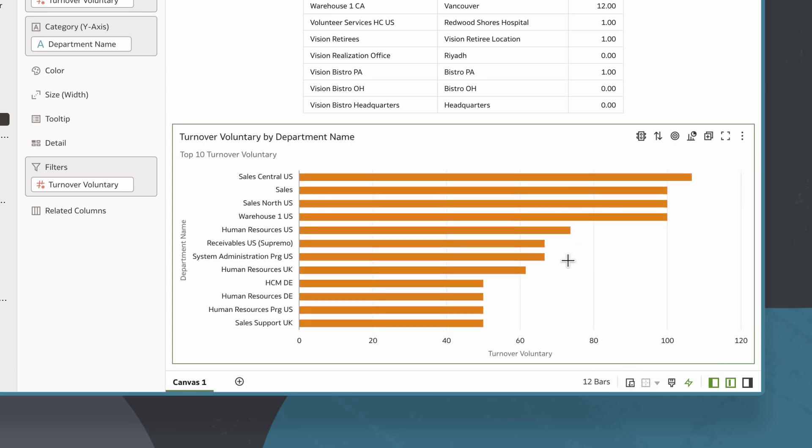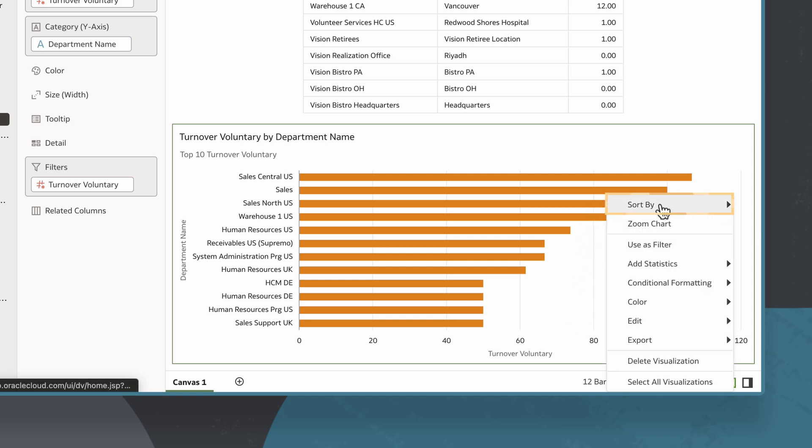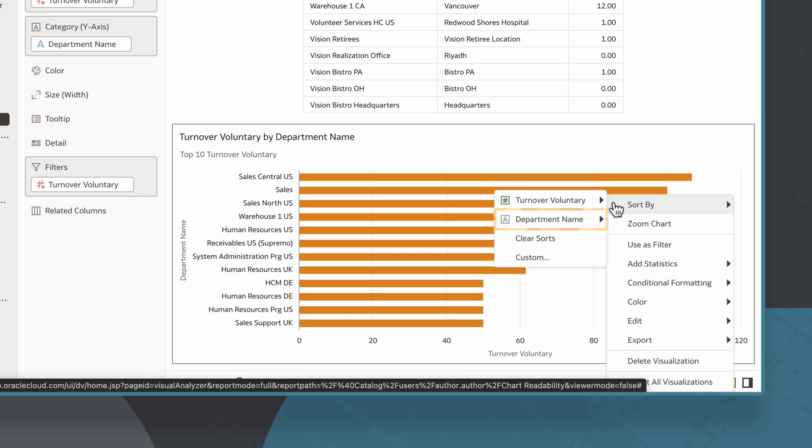Now, I see which departments have the highest turnover. Similar to the table chart, I can sort department name alphabetically.